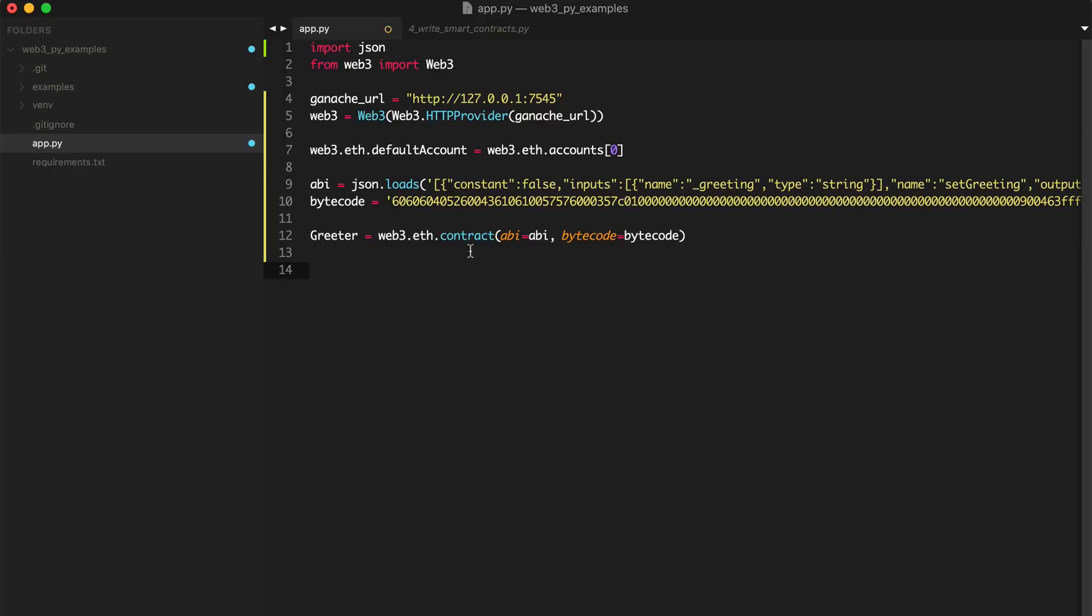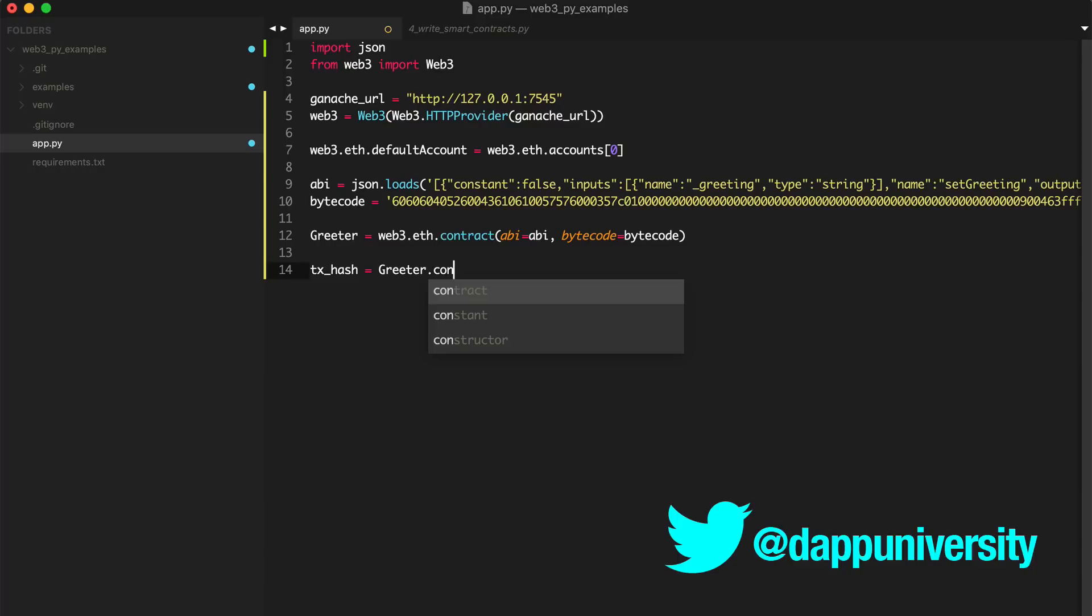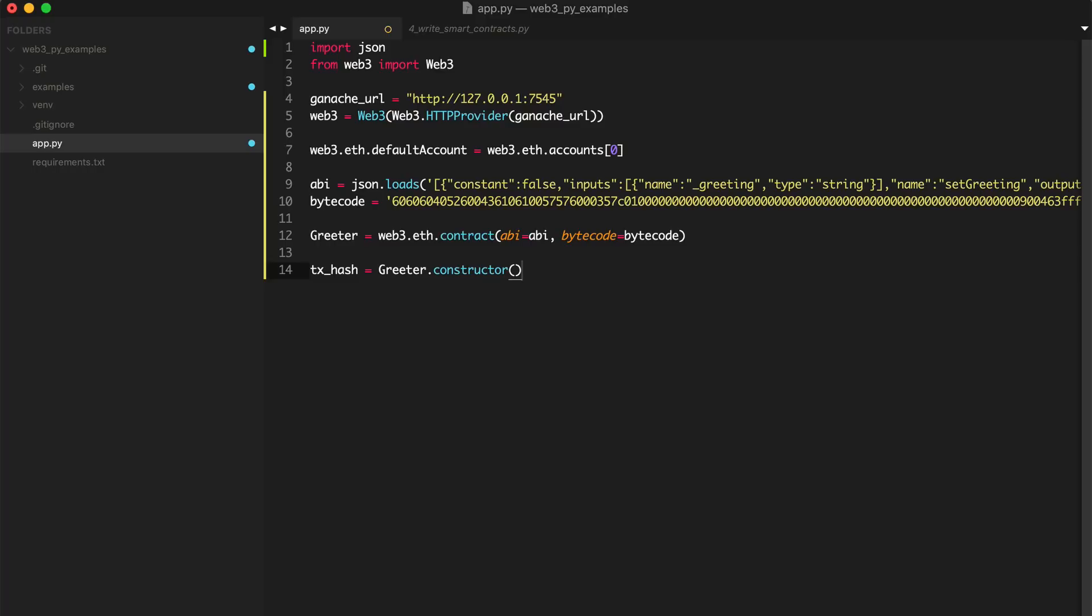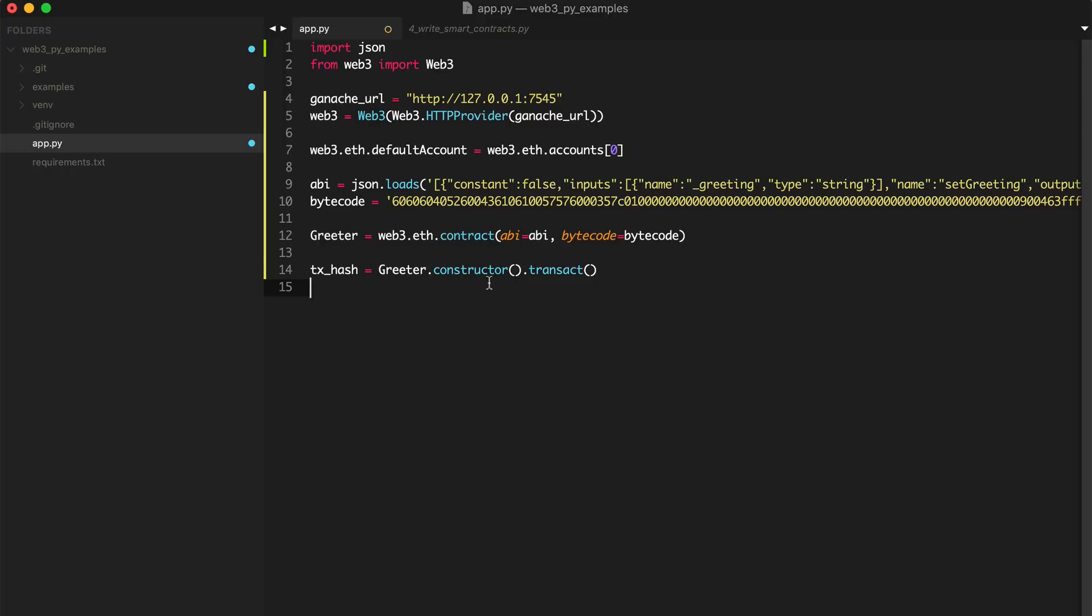So we say, I can get the transaction hash from that. tx_hash equals greeter.constructor and I'll call that. And just like the last video where I showed you how to call the smart contract functions, we must transact with the blockchain by calling transact on the constructor function. Now let's print the transaction hash just to see if this worked. I might have made a mistake. We're going to find out.